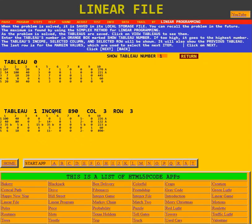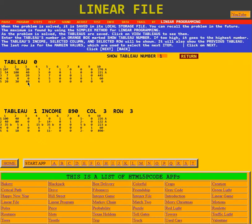After tableau 1 was done, the income is $890, and it said use column 3, row 3. We see up here that column 3 had the highest margin value. The last row is for the margin values, which are used to select the item.